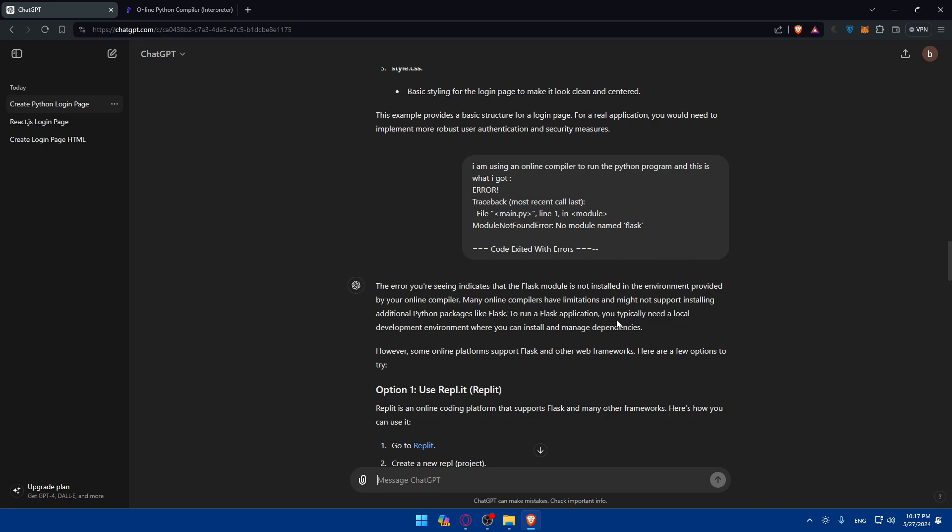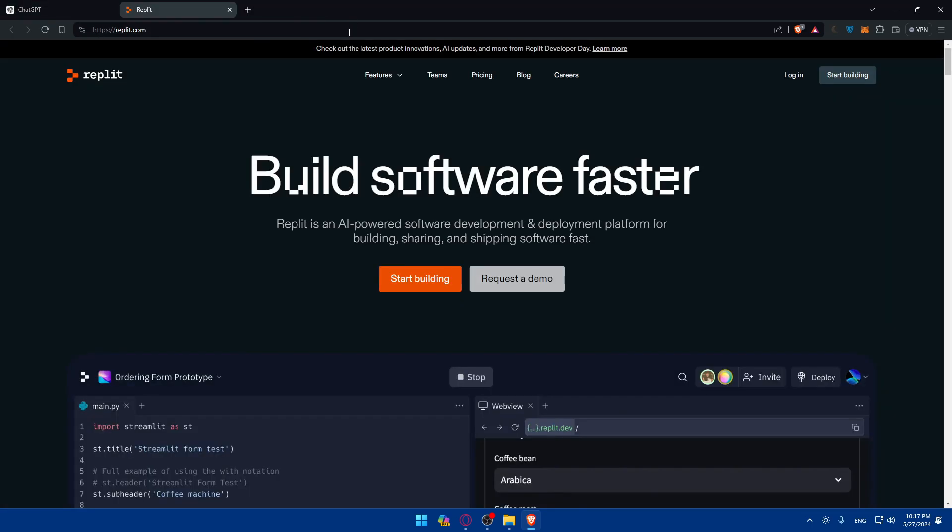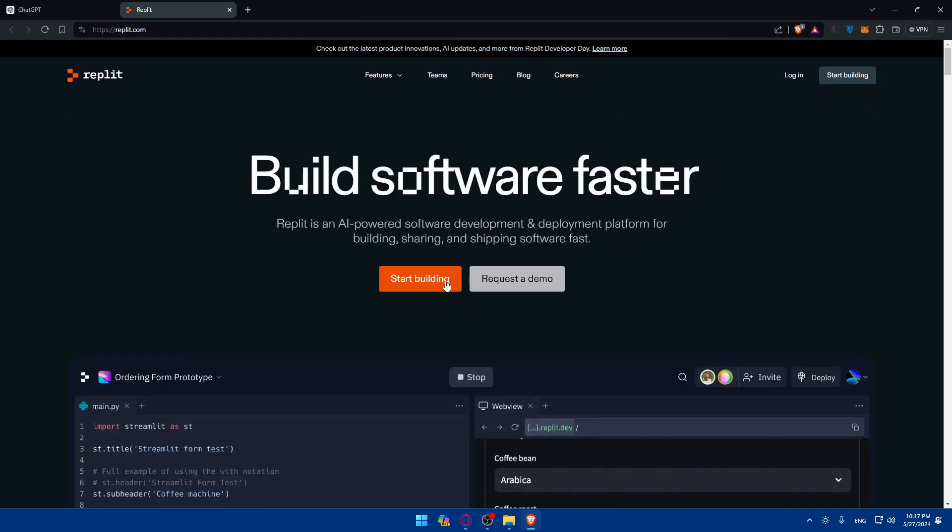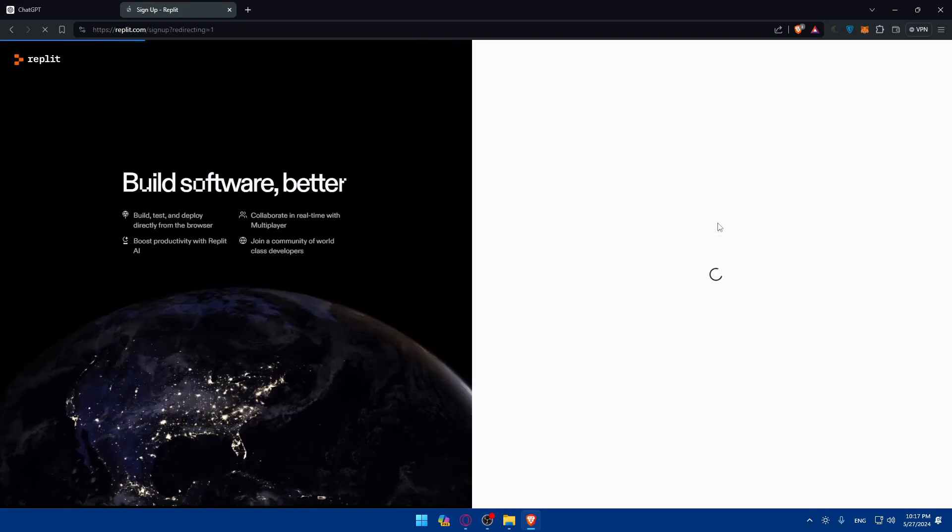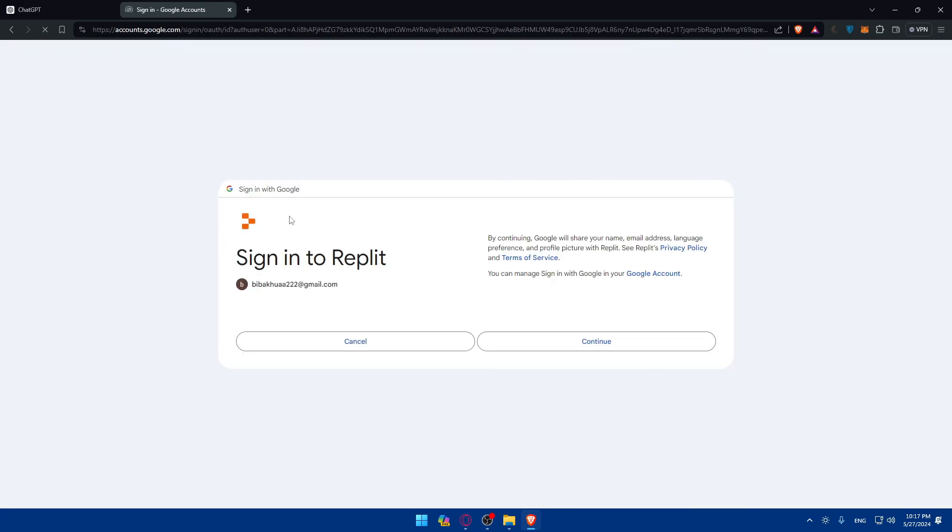So we need Flask, it seems, for this. To run a Flask application, you typically need a local development environment where you can install and manage dependencies. However, some other online platforms support Flask, like this one as an example. I'll just use this one.